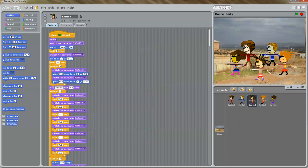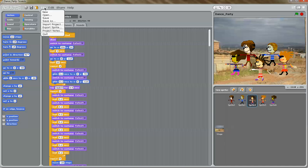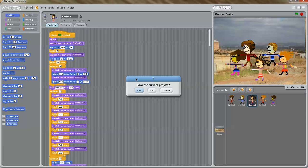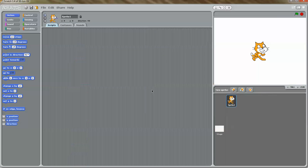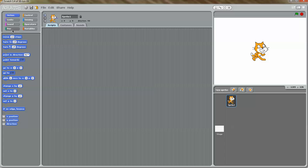But today we'll just do a very simple animation. So I'm going to go to File and New. This is how the Scratch interface looks like. On the right, you have the stage where your characters will perform. Here you're going to put all your scripts, and on the left you have the different methods that your characters can do. For example, the motion block has different methods.